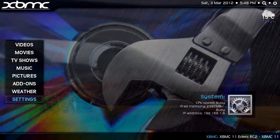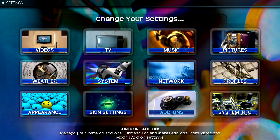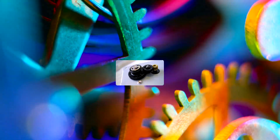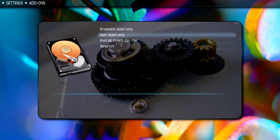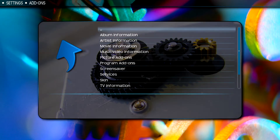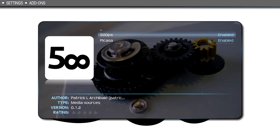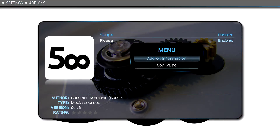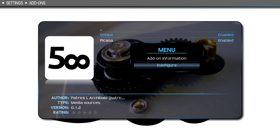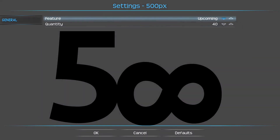Let's back out of this and go to Settings. Look at Enabled Add-ons, then Picture Add-ons. Let's hit C right here and look at the configure option.